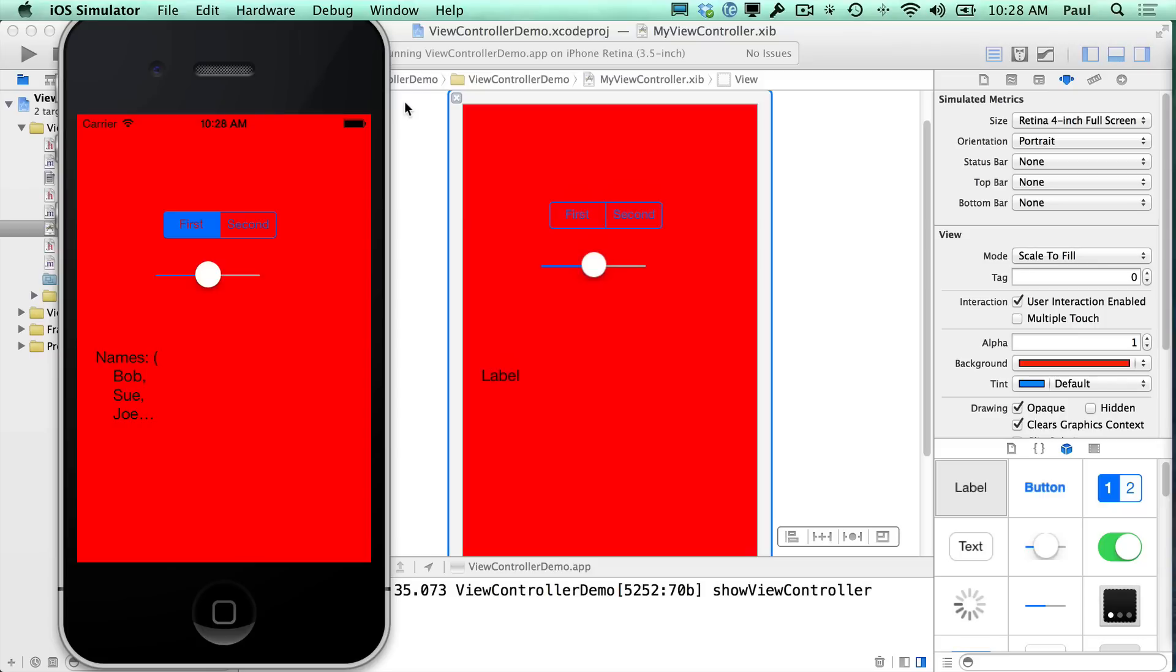And so the nice thing about the protocol is we can just specify, okay, there's one method that some other class has to conform to, which means they have to implement it. And if they do that, then we can pass our information to them. So that's what we're going to do here. I'm going to delete that line of code and we don't need this.